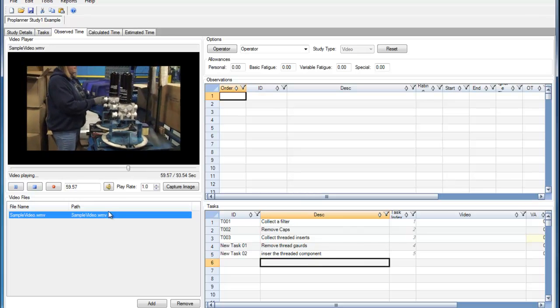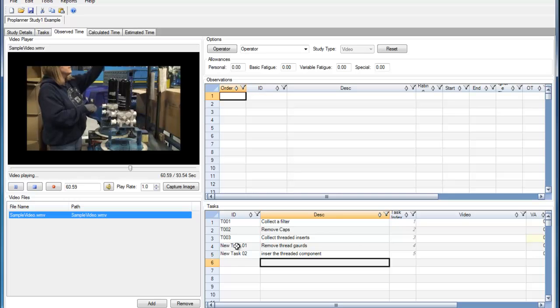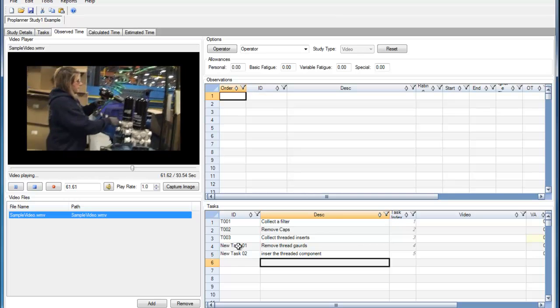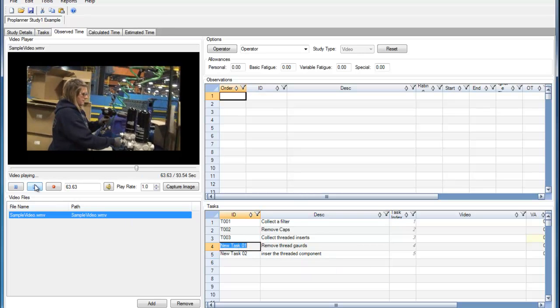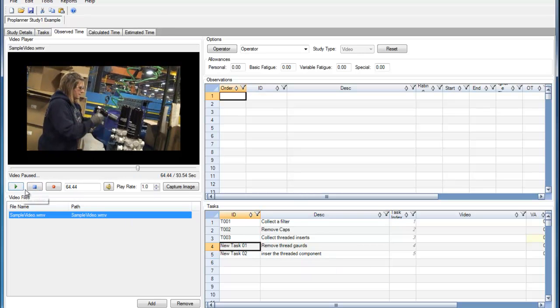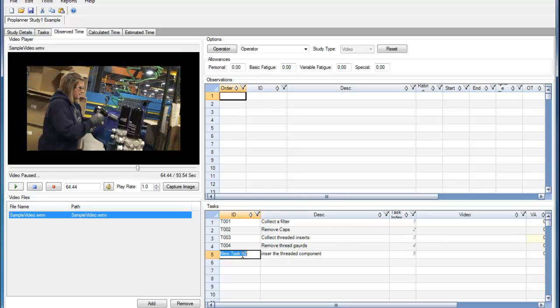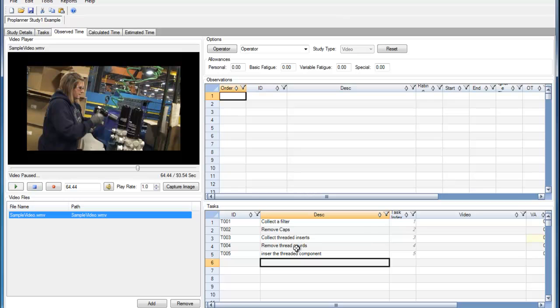As you can see, ProTime has once again generated task IDs for me. So just pause the video over here. I can change these task IDs to something that I'm going to remember. And I've now added two tasks to my task list that I can then use later for observations.